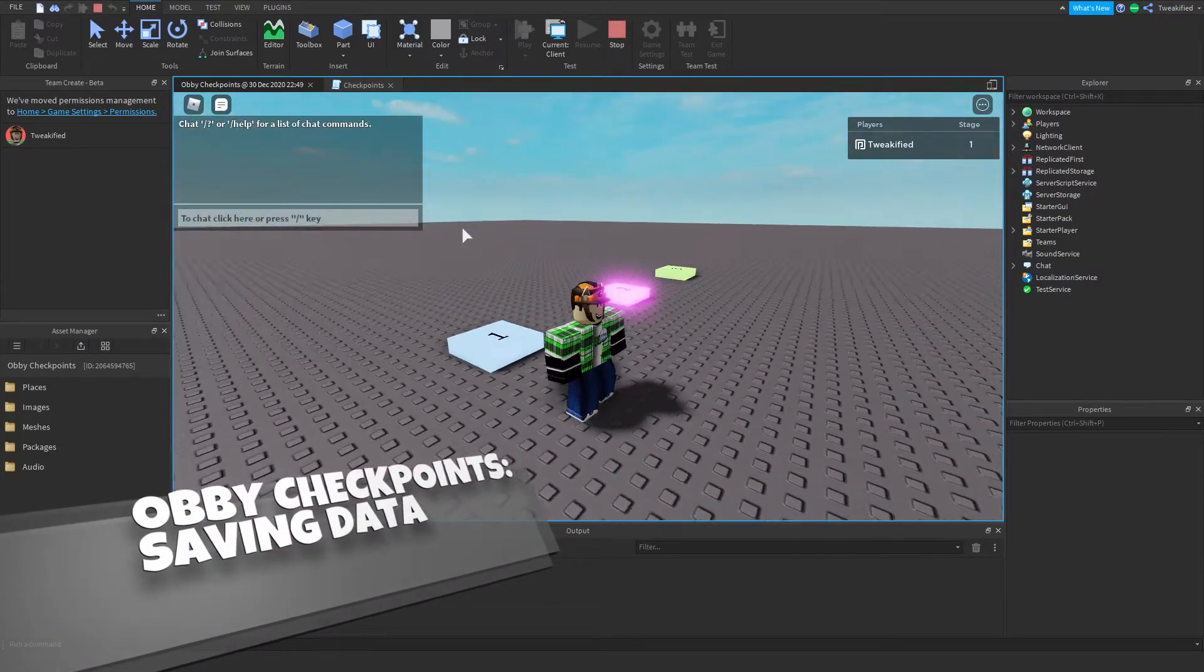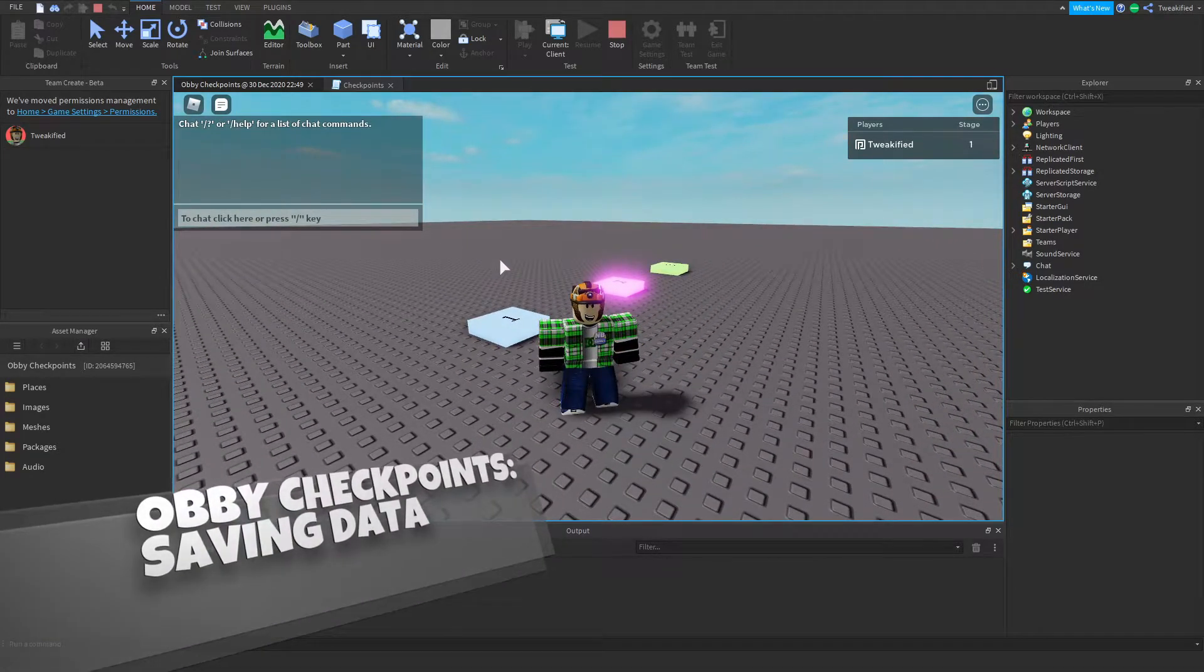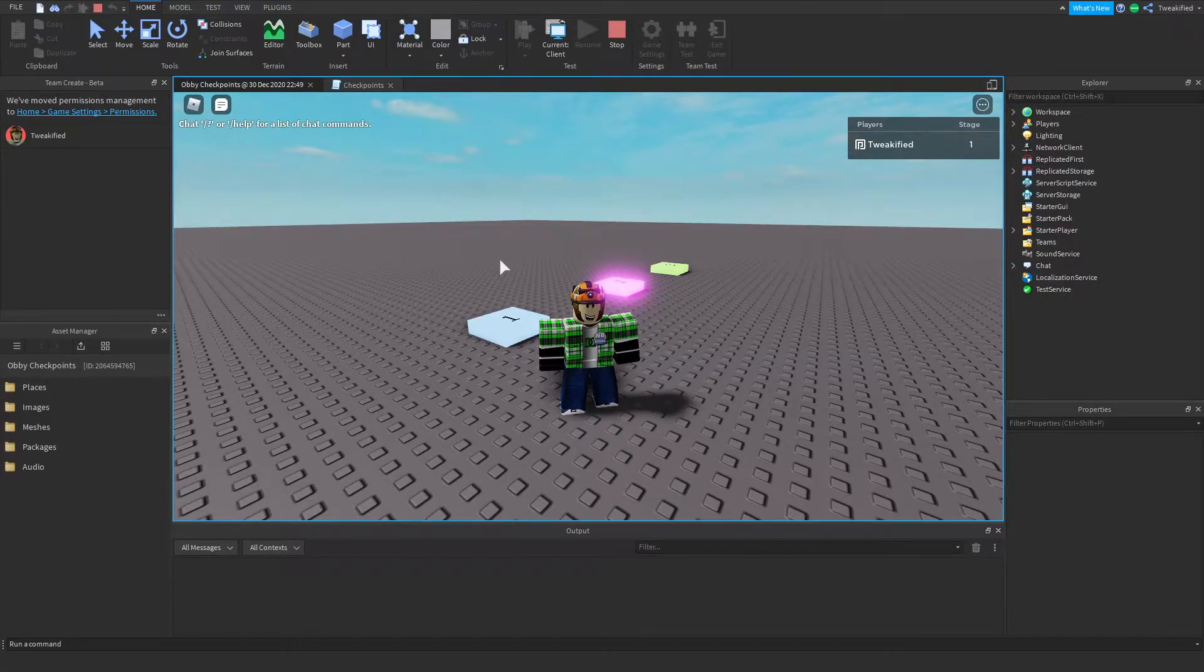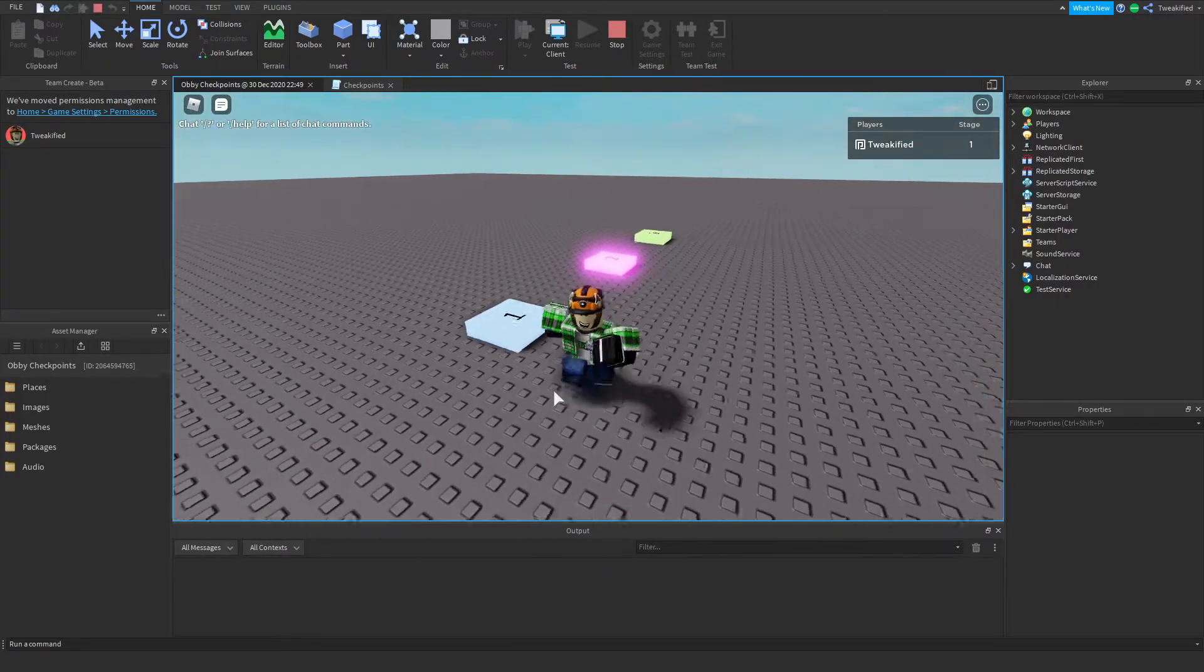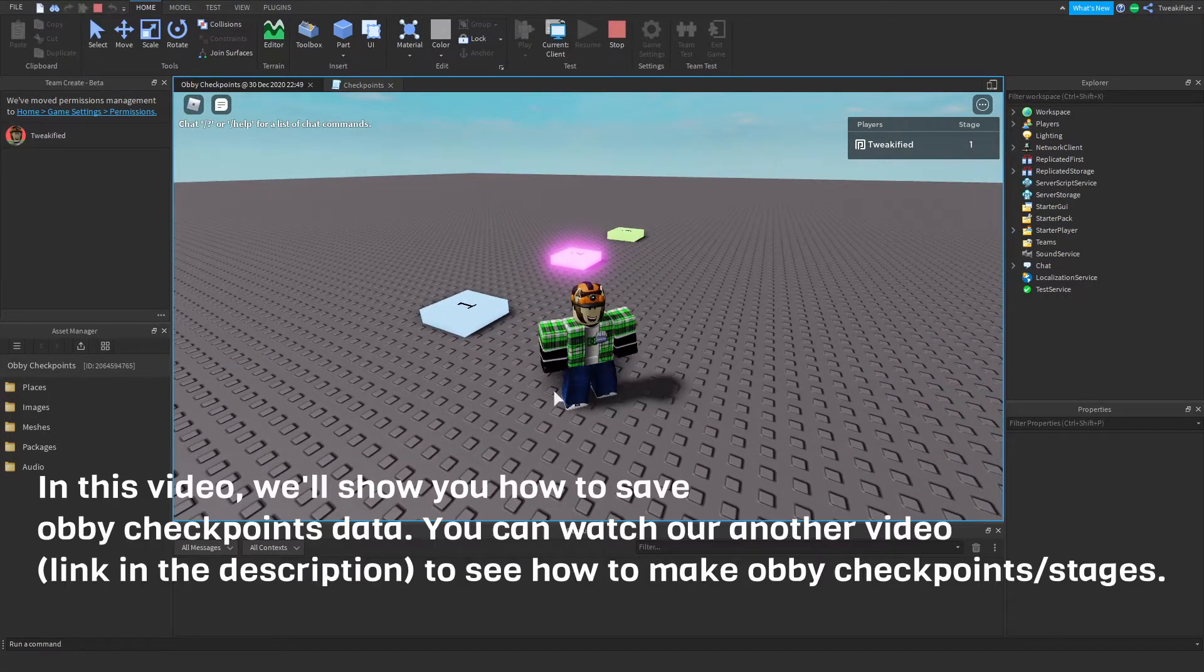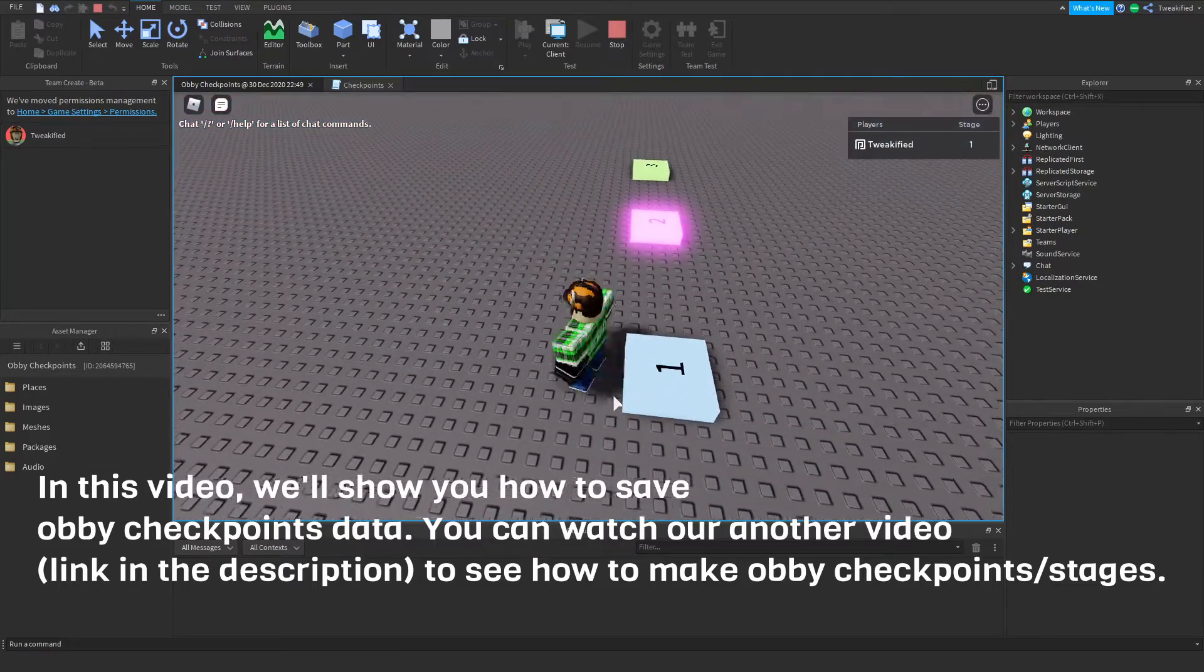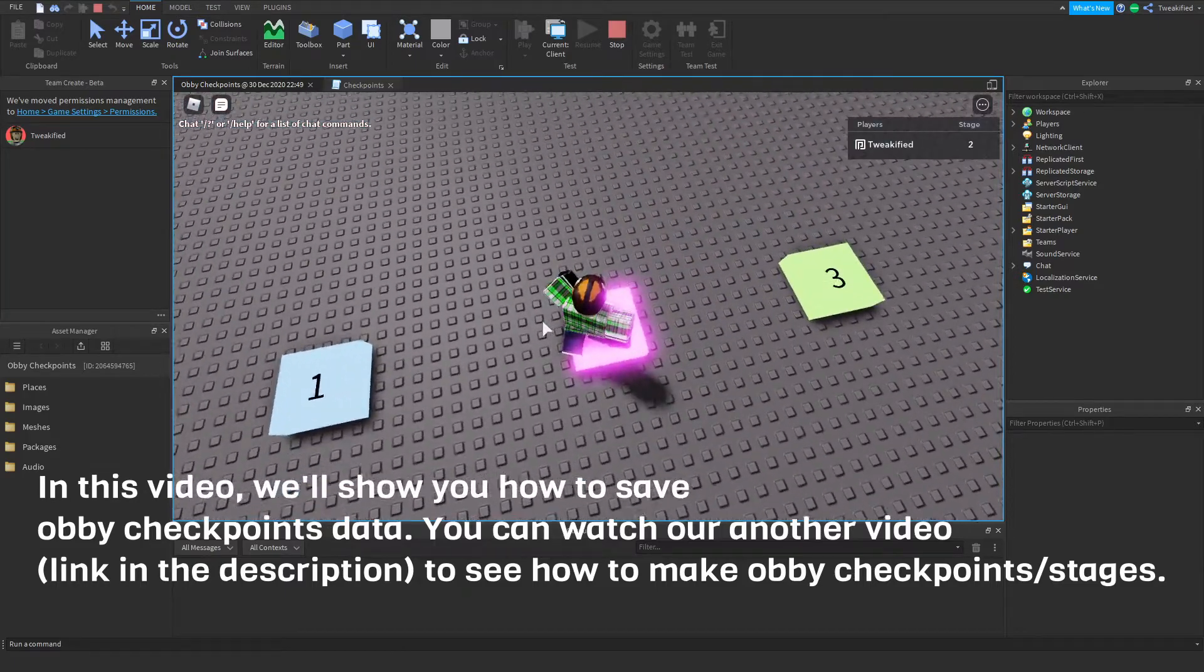Hello guys and welcome back to another video. It's been way too long and I hope you guys had a good Christmas. In this video we'll be looking at the obby checkpoints data saving variation, so basically this will allow you to